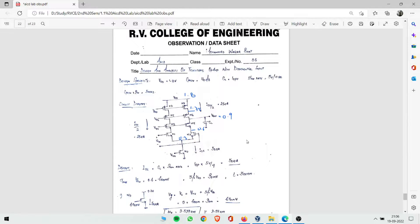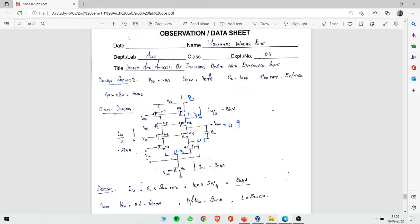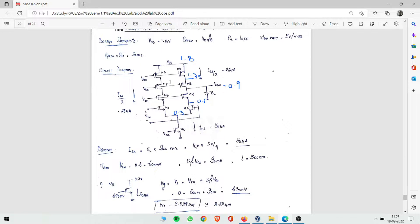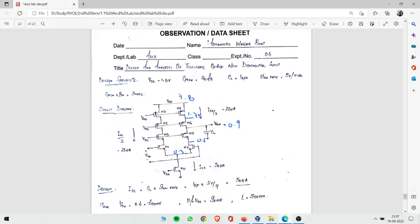Hello guys, welcome back to the YouTube channel. Today's video we will do design and analysis of a telescopic op-amp with differential input. The circuit diagram is already created here. Design specifications: VDD = 1.8V, voltage gain greater than 40 dB (minimum 40 dB), output capacitance CL = 10 pF, and slew rate = 5 V/µs. We will use the PDM method — potential divider method.